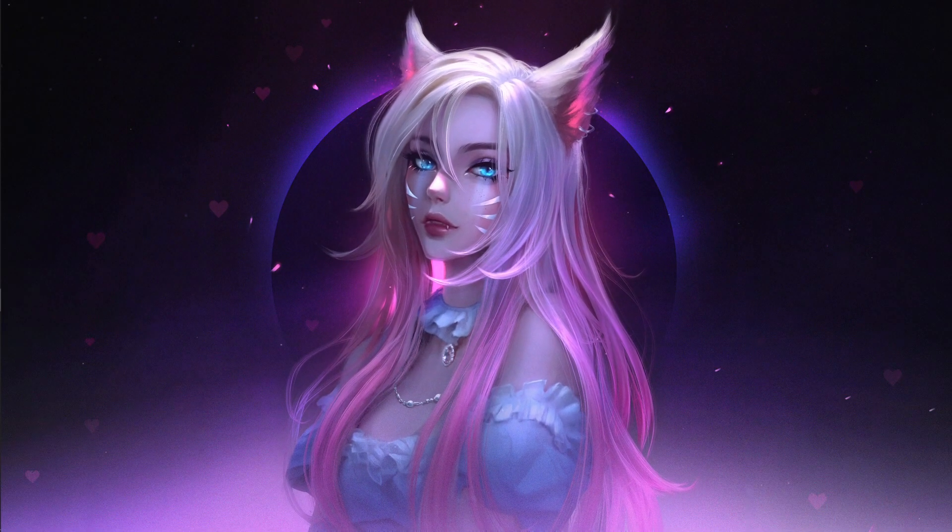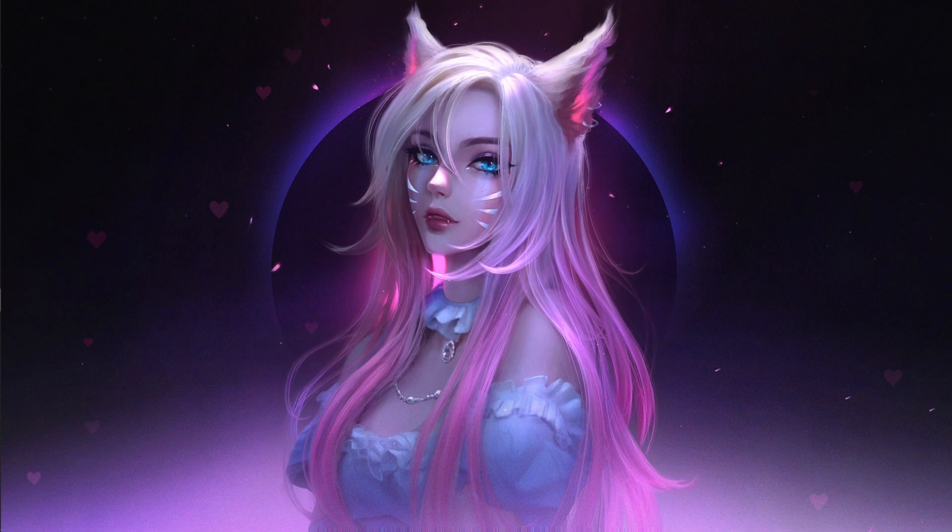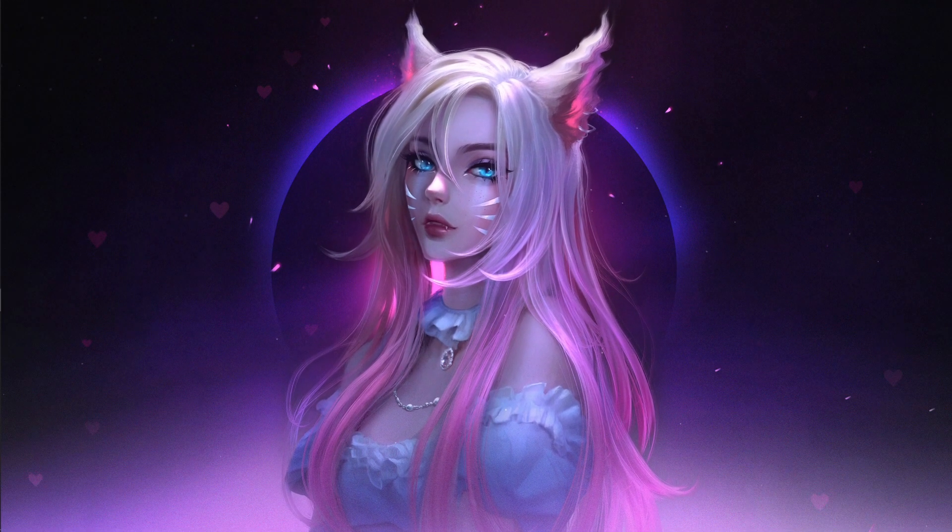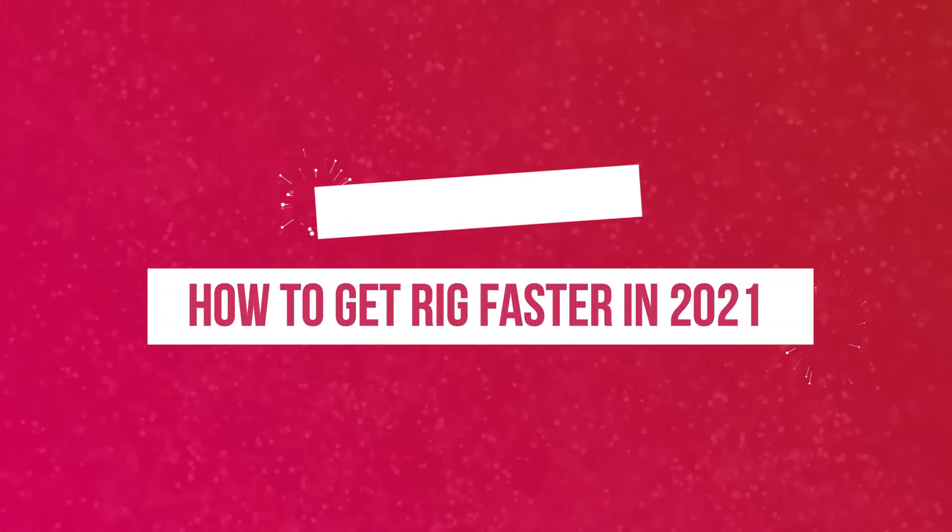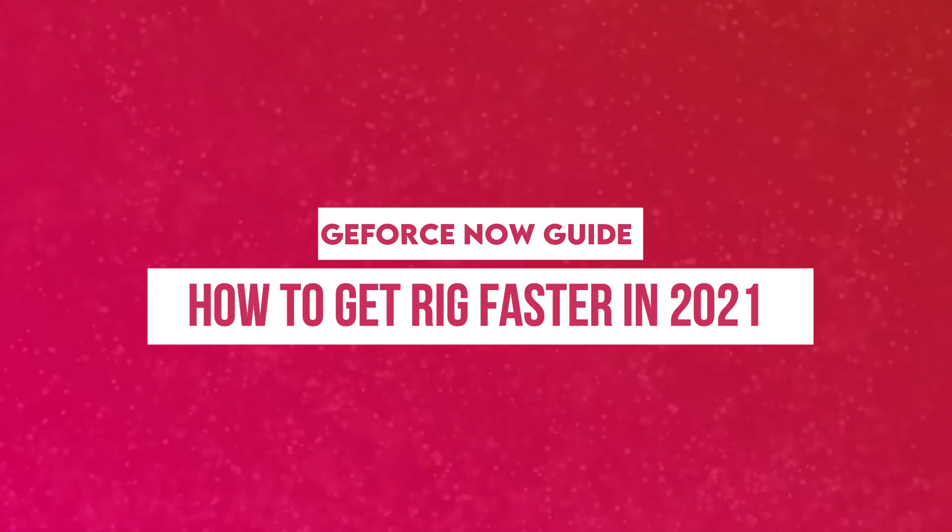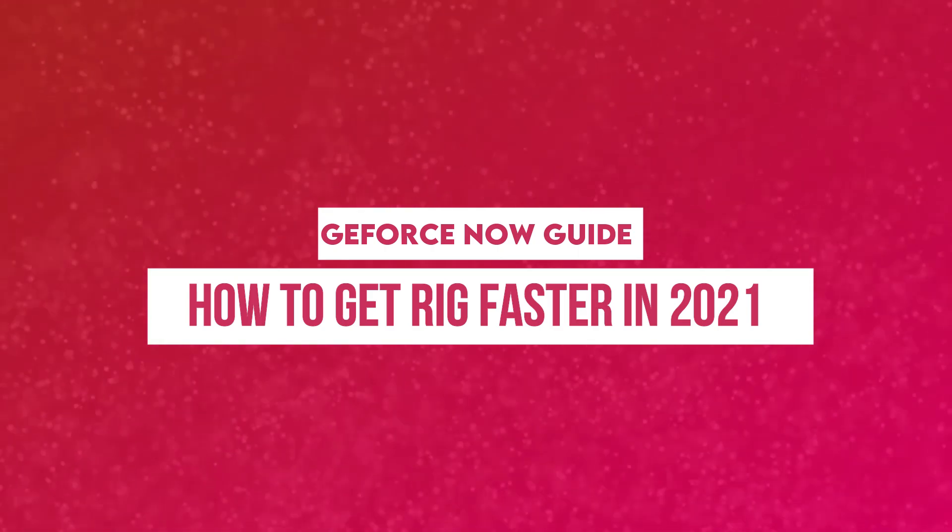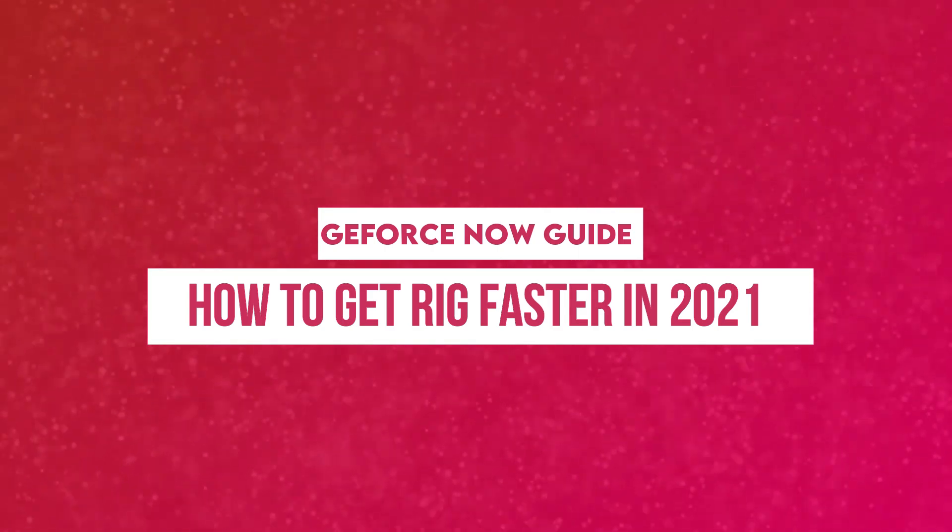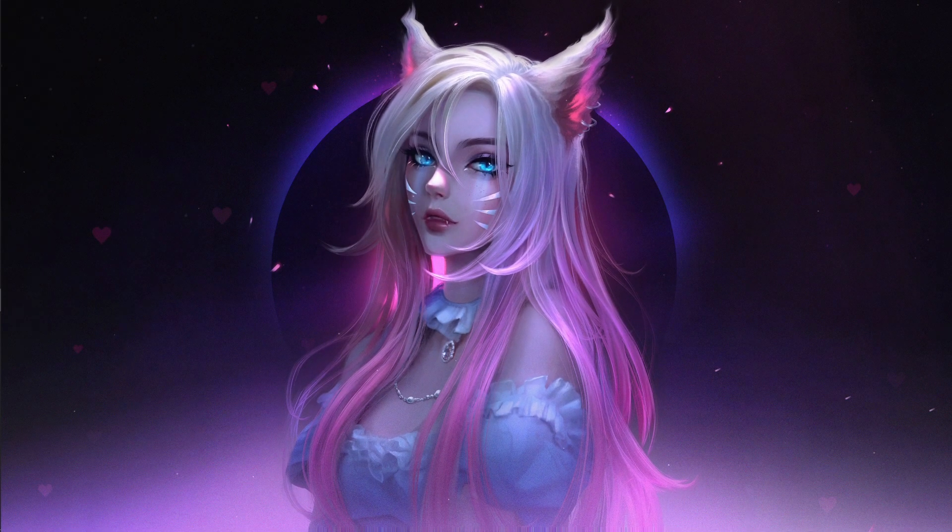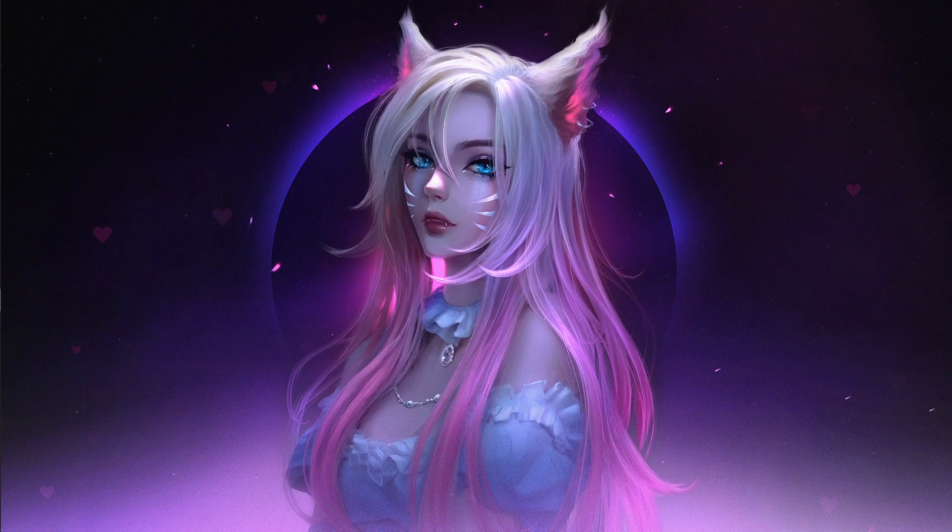Hey what's going on everybody, Bearfox here. In this video today I'm going to be showing you guys how to get your rig faster in 2021. This trick is going to be a little bit different from the one that I have done before.